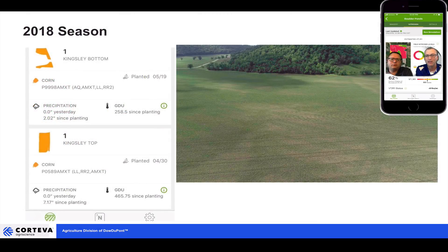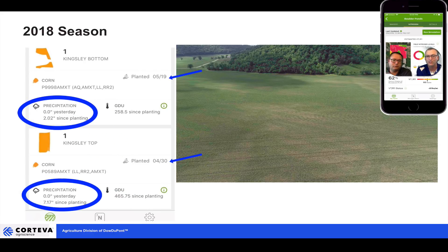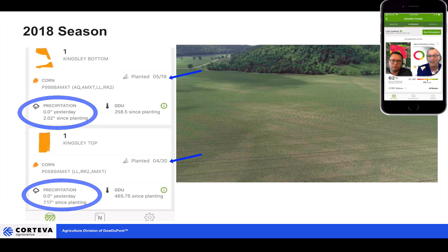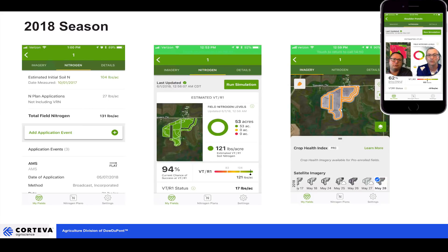That's the power of the Encirca app. You talked about how variable the weather has been across the upper Midwest. Looking at just an example of one operation — one field with a planting date of May 19th, the other with April 30th — look at the amount of rainfall since planting. The May 19th field had just 2.02 inches of rain since planting. The April 30th field had 7.17 inches. That nitrogen on the early planting — not a lot of uptake yet, not a lot of root development — with that much rainfall, we may have to take a look at what's really going on.